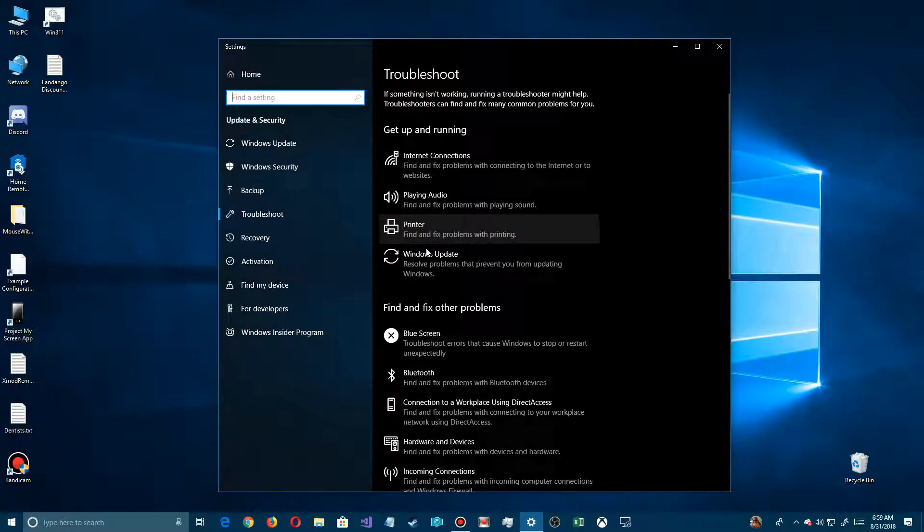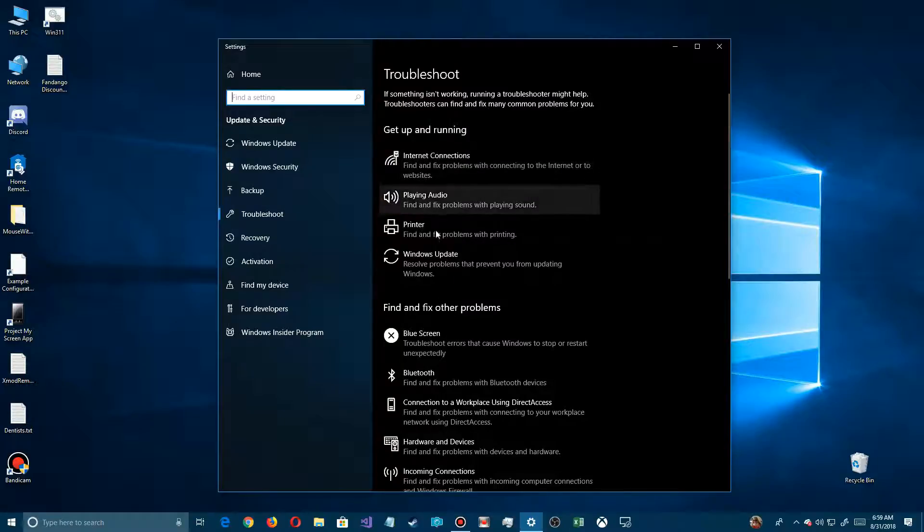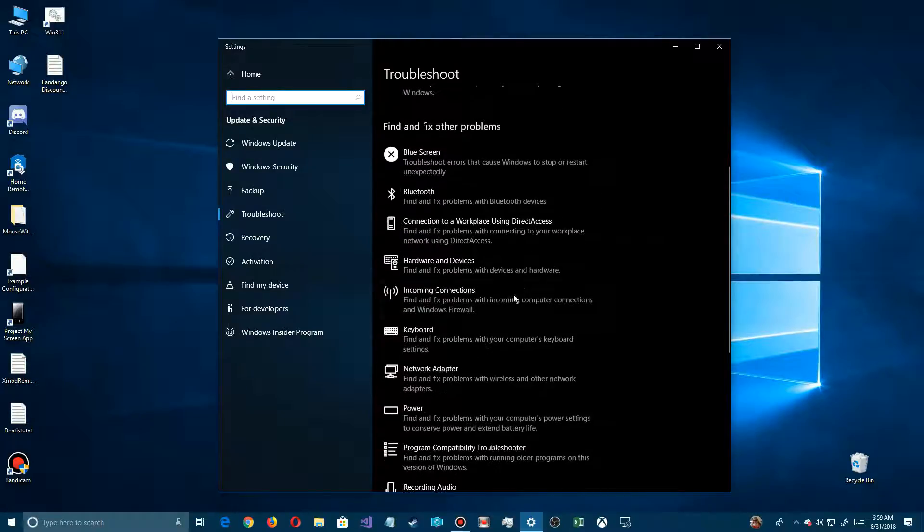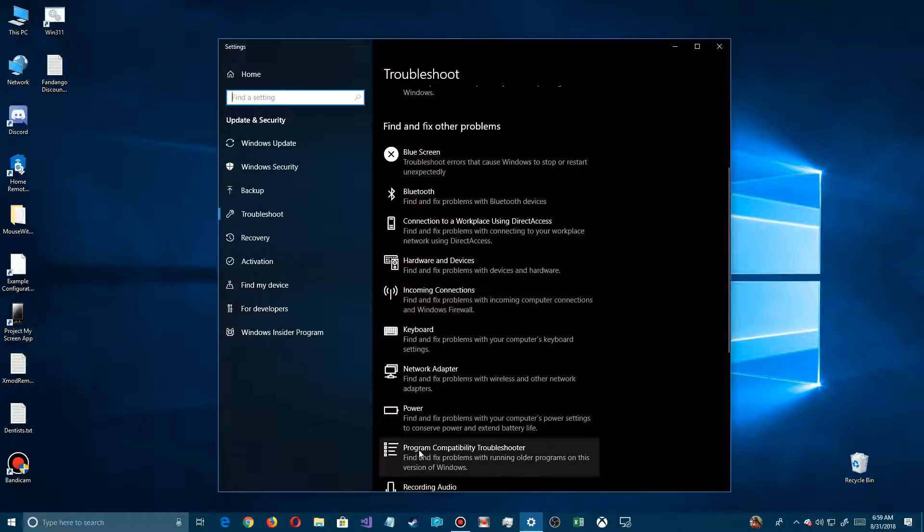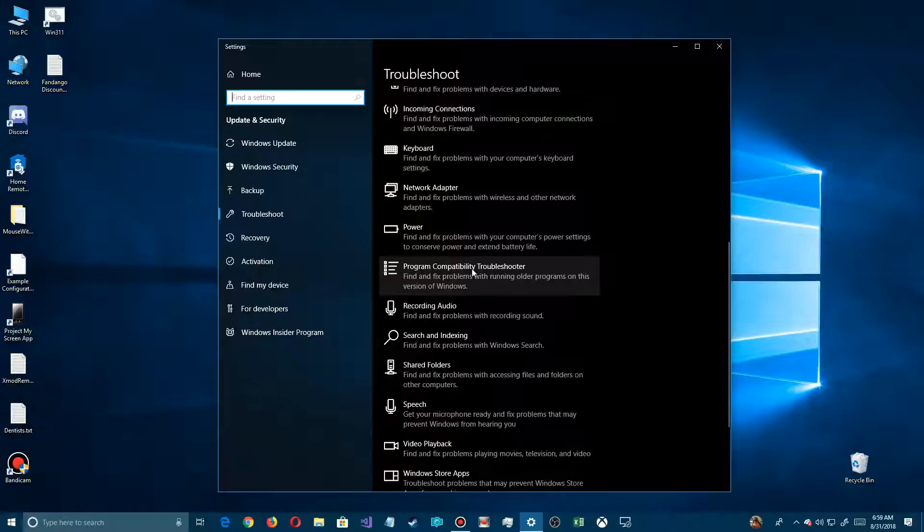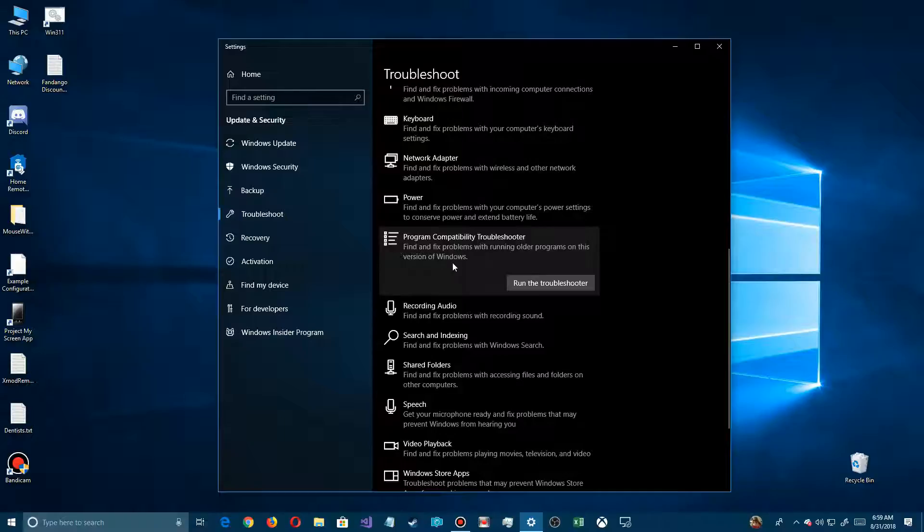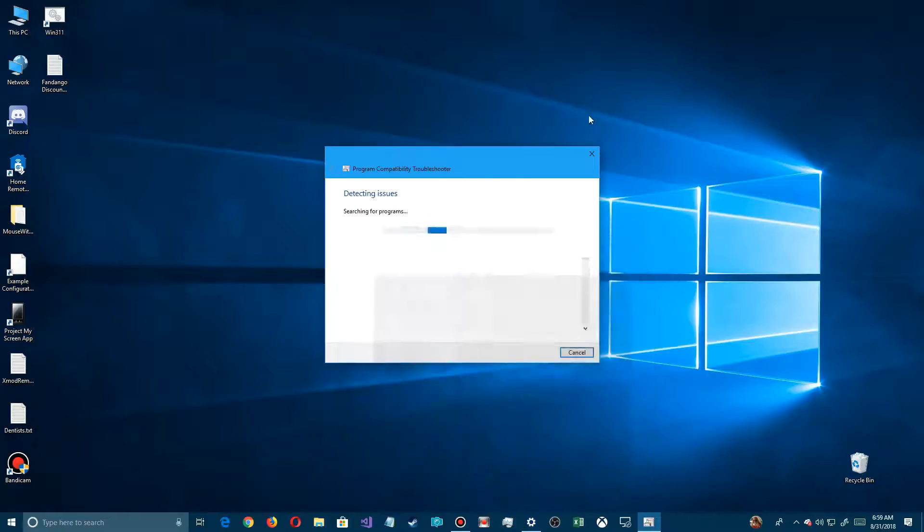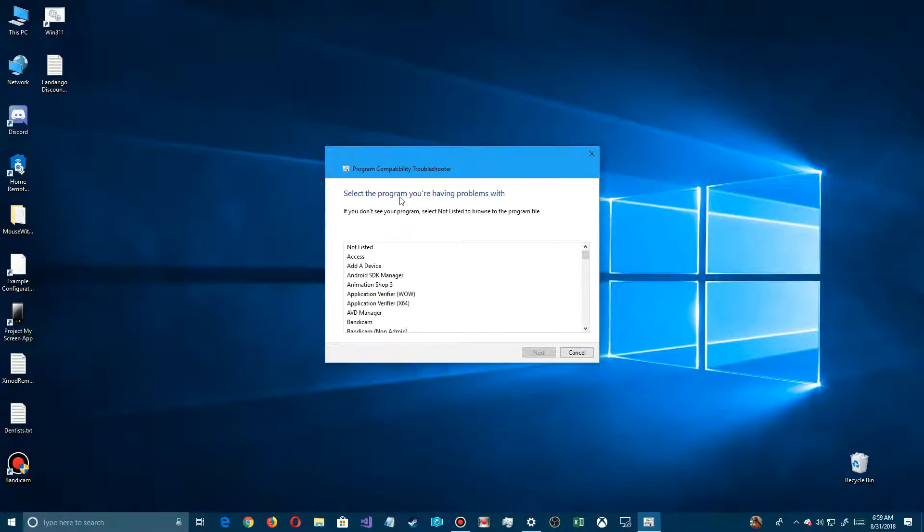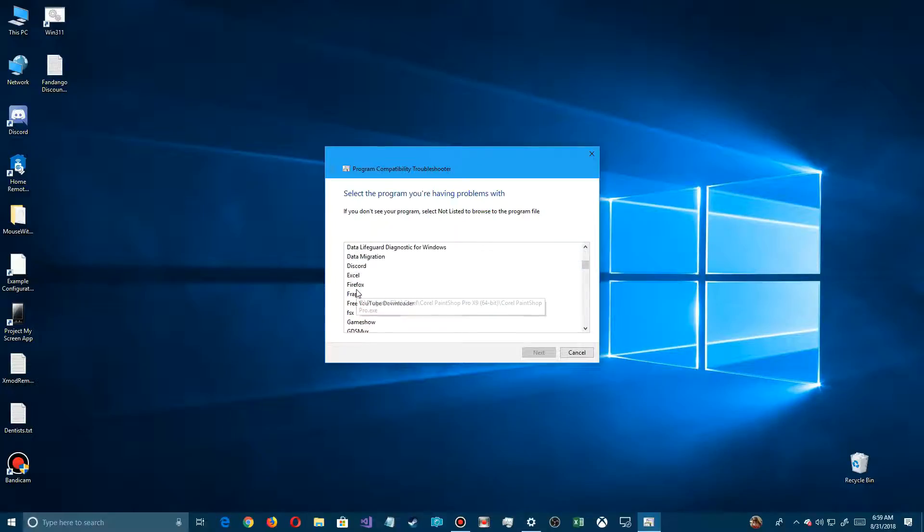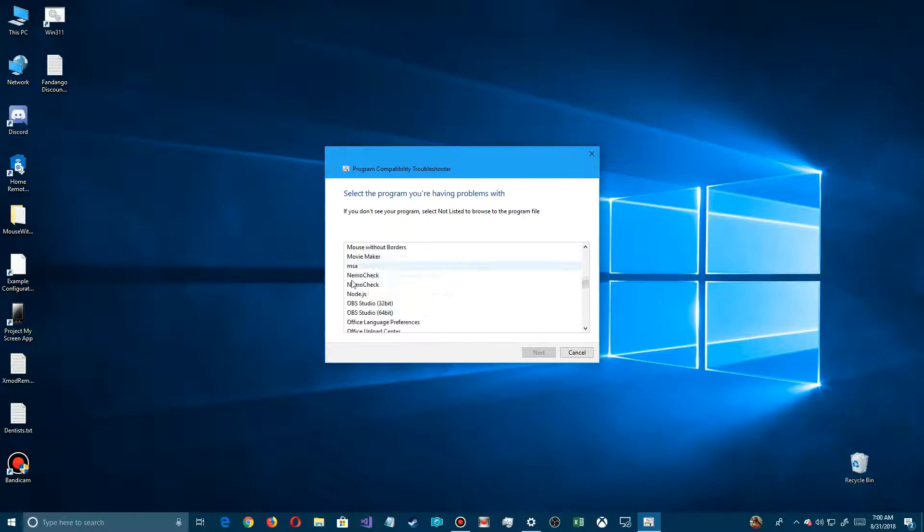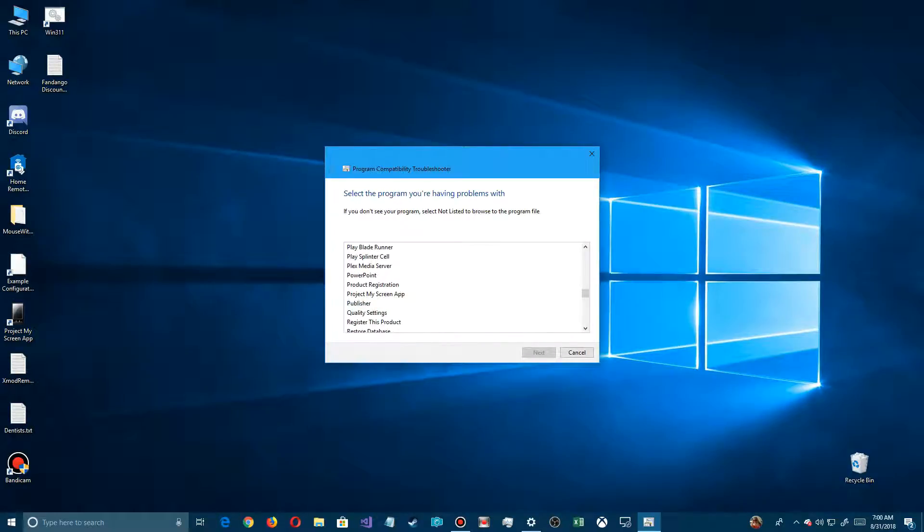There's all sorts of things you can do in troubleshooting nowadays through this interface, but we're going to scroll down and find Program Compatibility Troubleshooter. Click on it, and it says you can find and fix problems. Click on Run the Troubleshooter. This troubleshooting interface is the same one from previous versions of Windows. It may take a few seconds to get this list together of everything you have installed.